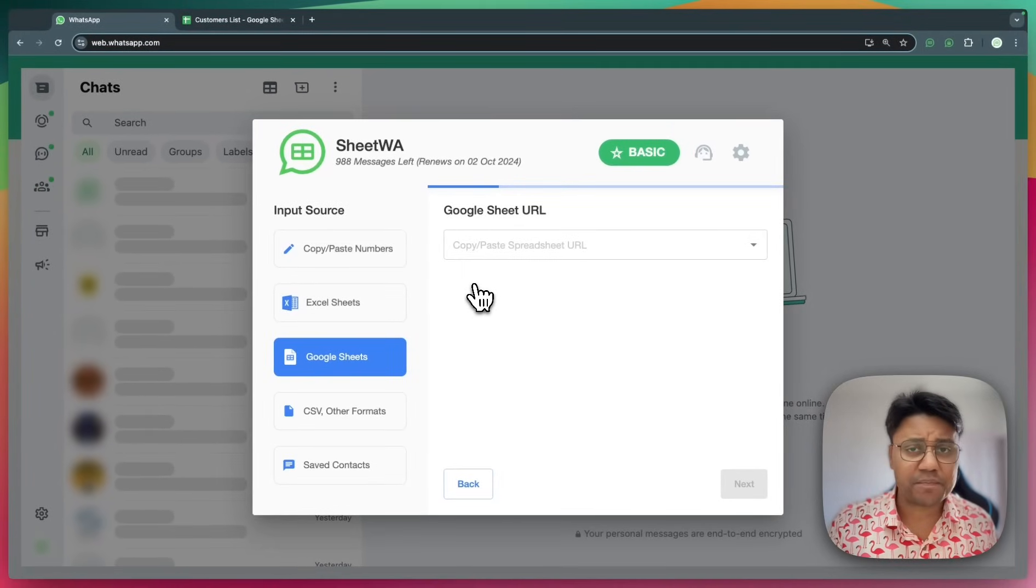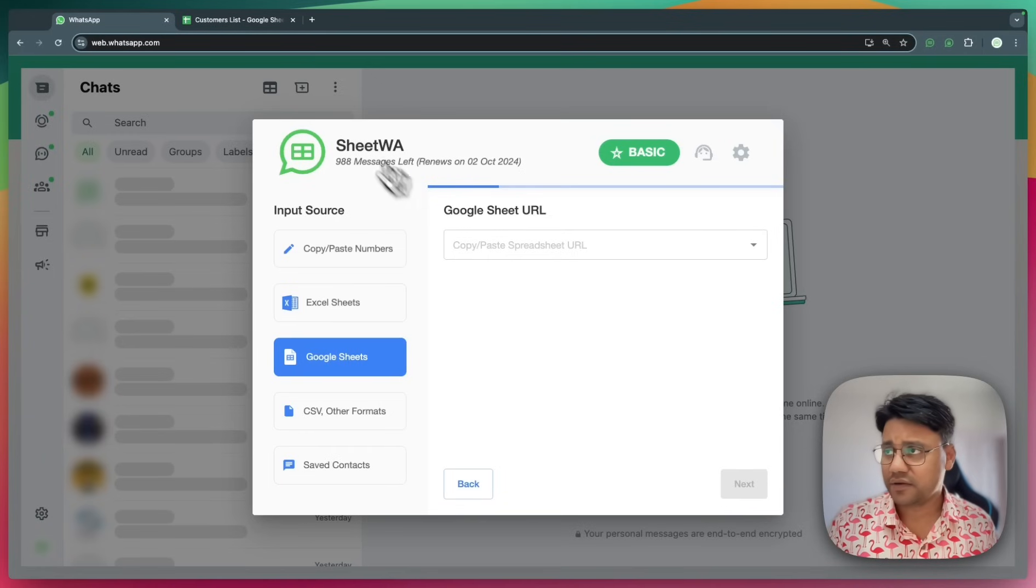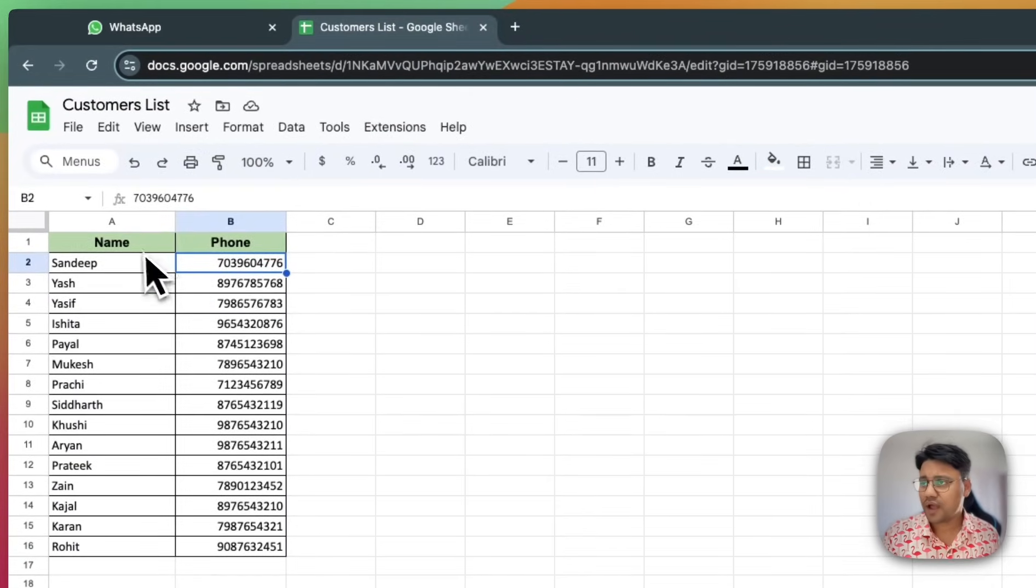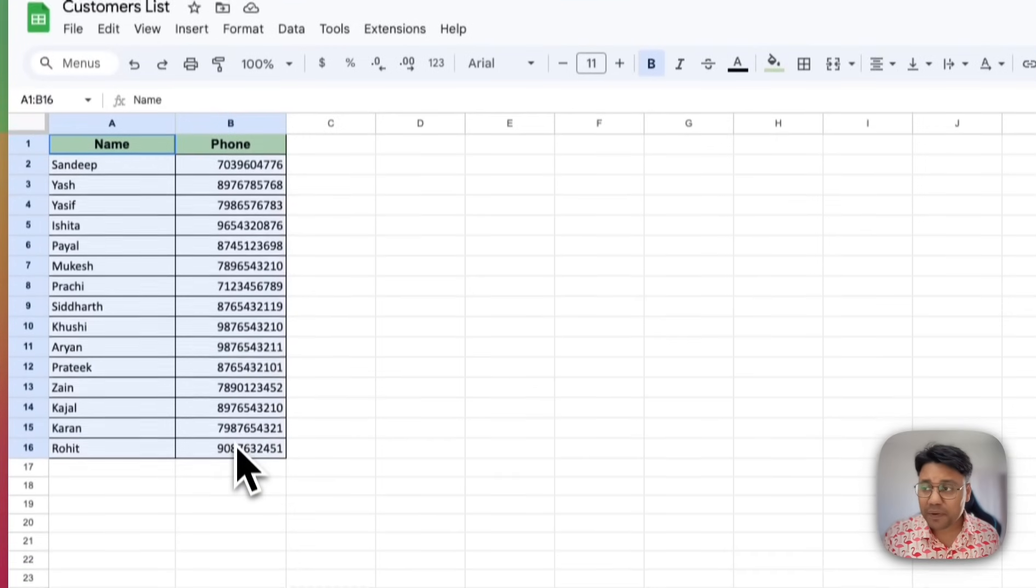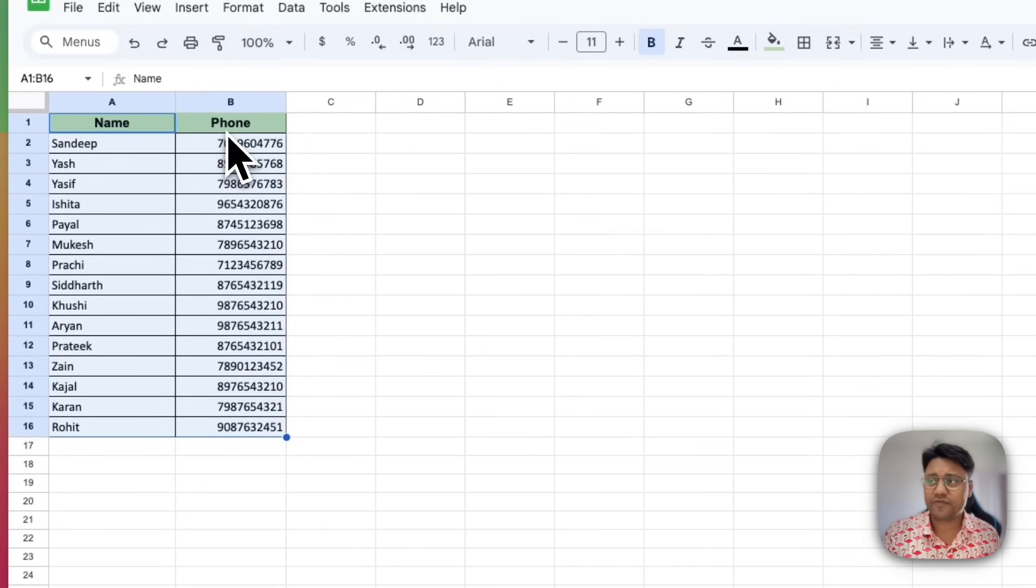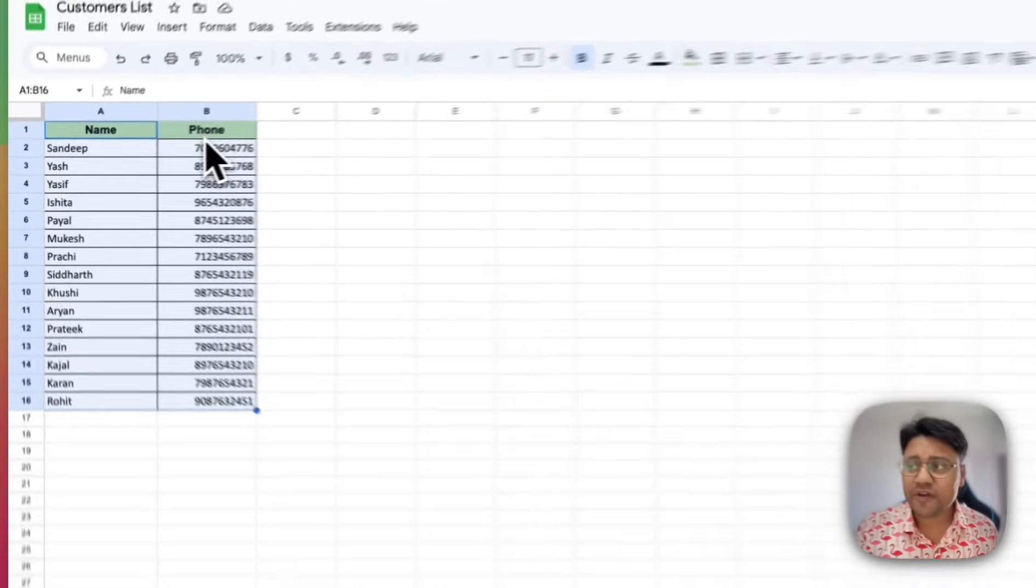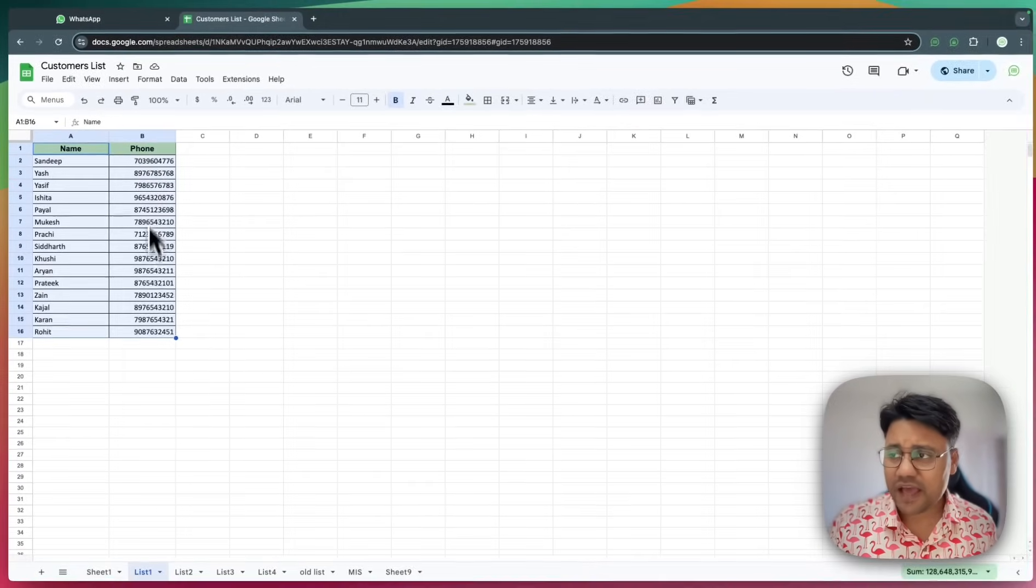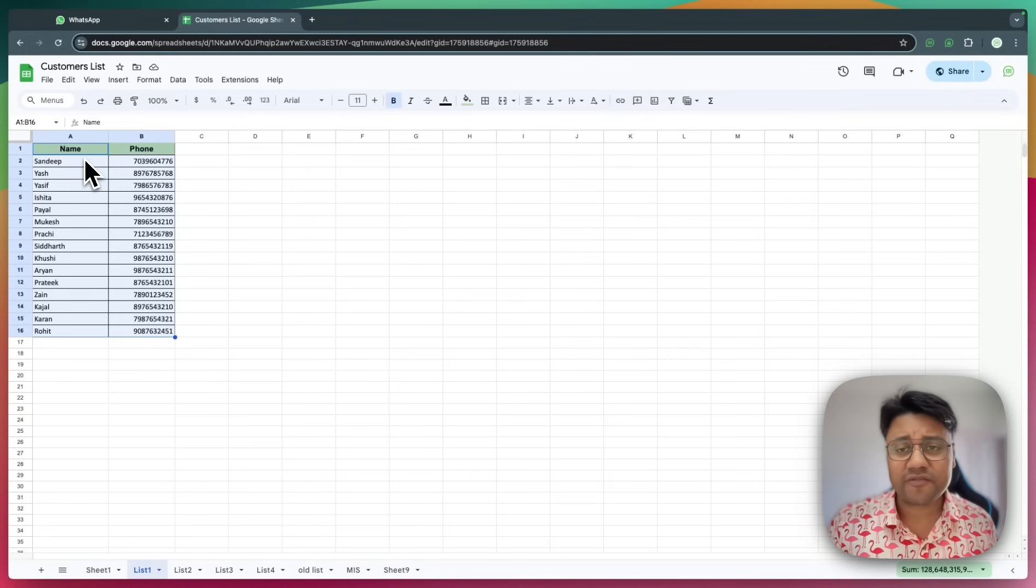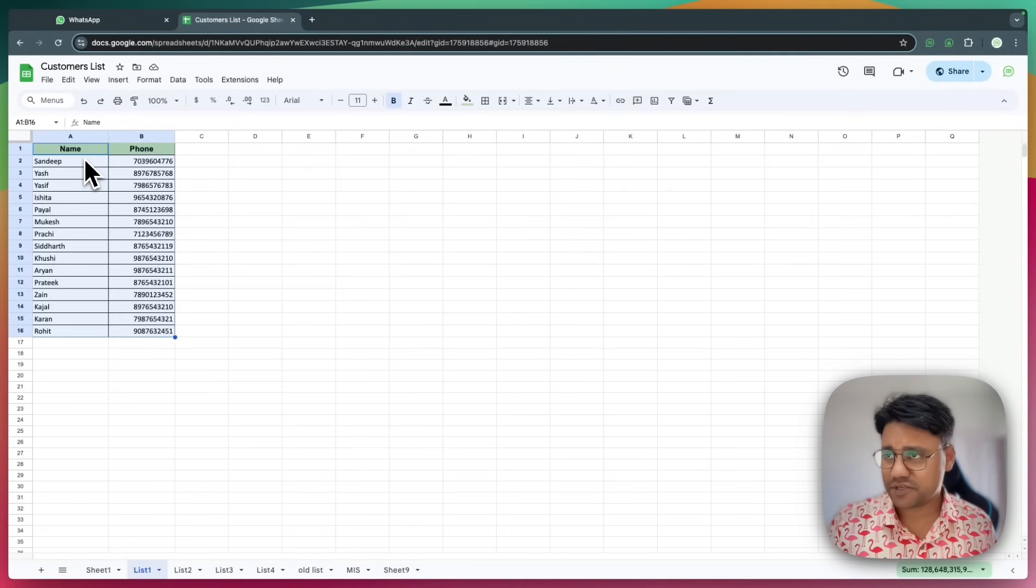Let me open a sample file to explain it better. I have very simple data. I have the phone field with the WhatsApp numbers of my customers, and then I also have name to personalize my message.